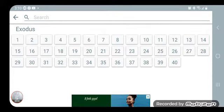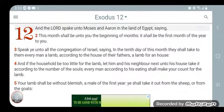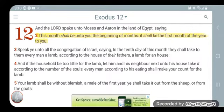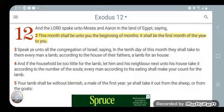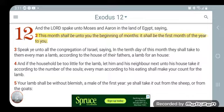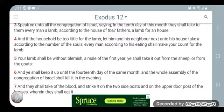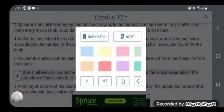It says, 'This month shall be unto you the beginning of months; it shall be the first month of the year to you.' Then verse 3: 'Speak unto all the congregation of Israel, saying, in the tenth day of this month they shall take to them every man a lamb.' So on the tenth day you go out and get a lamb.